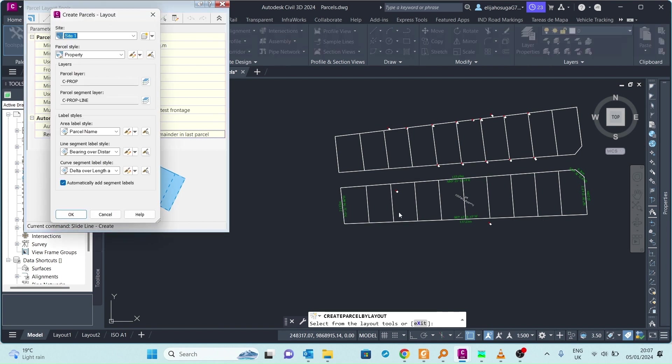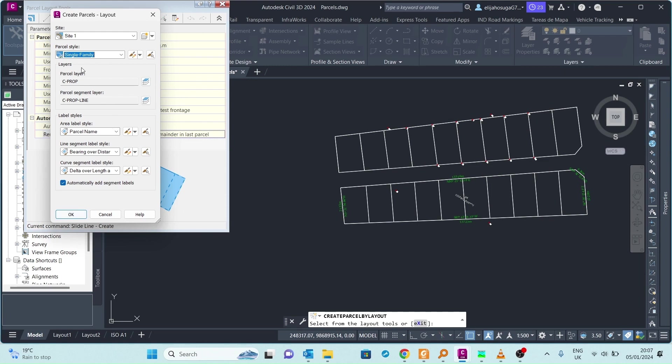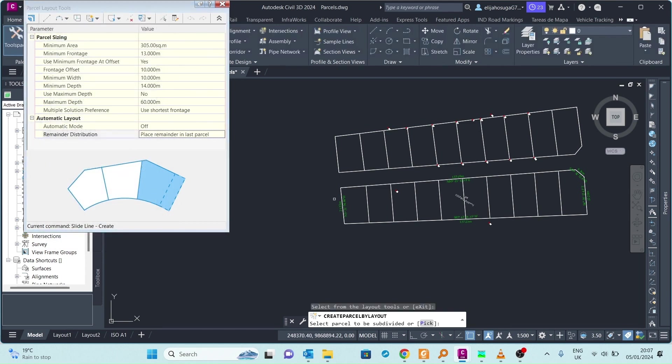So we are ready to start the slide line create. I'm okay with these labels. We can change this to single family. This will be a different label for each parcel different from the property labels that we selected for the whole piece of land.